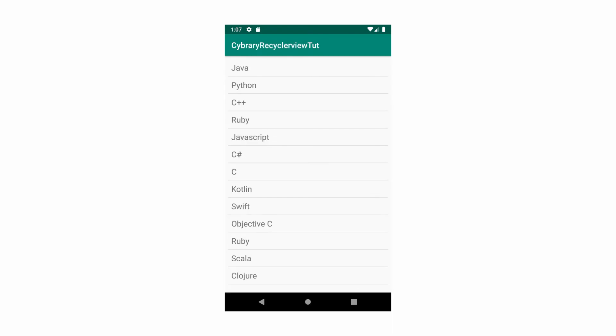In the next lesson, I will demonstrate all this theory by actually creating a RecyclerView that displays a list of programming languages. Don't worry, it will be much clearer then.